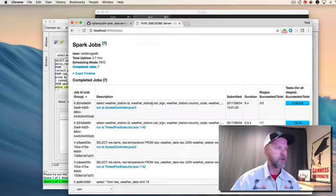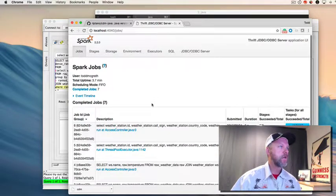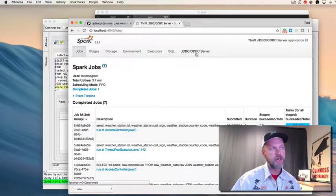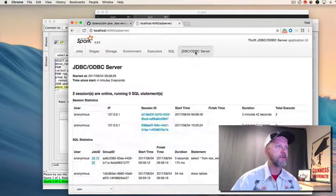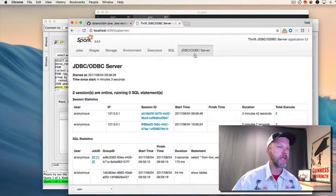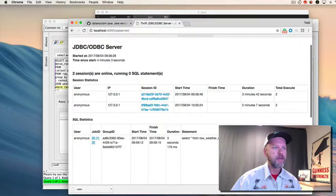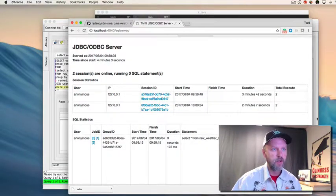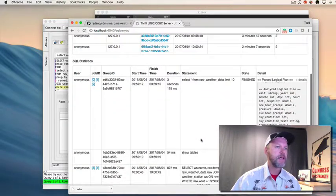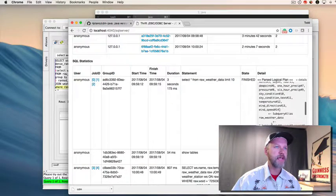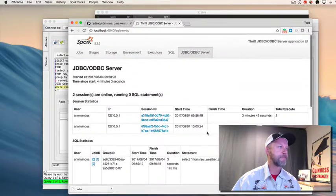We can also notice this new tab, this JDBC and ODBC Server tab, which is interesting. Well, I think kind of interesting, because you can see the query plan here. Do you see it in the lower right-hand portion of my screen? And we can see some of the aspects of the queries we just ran.